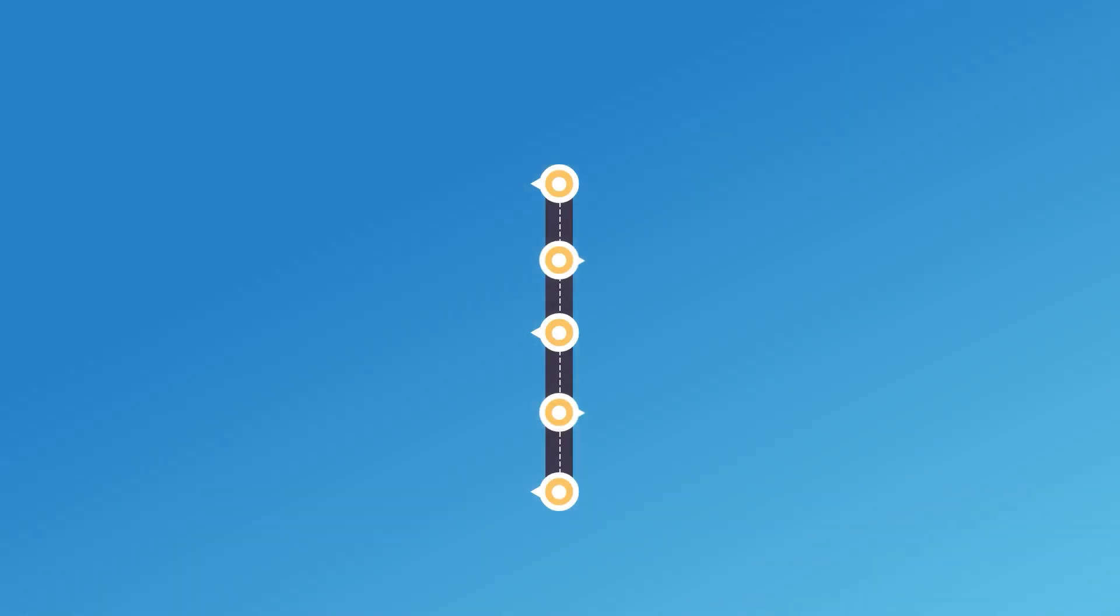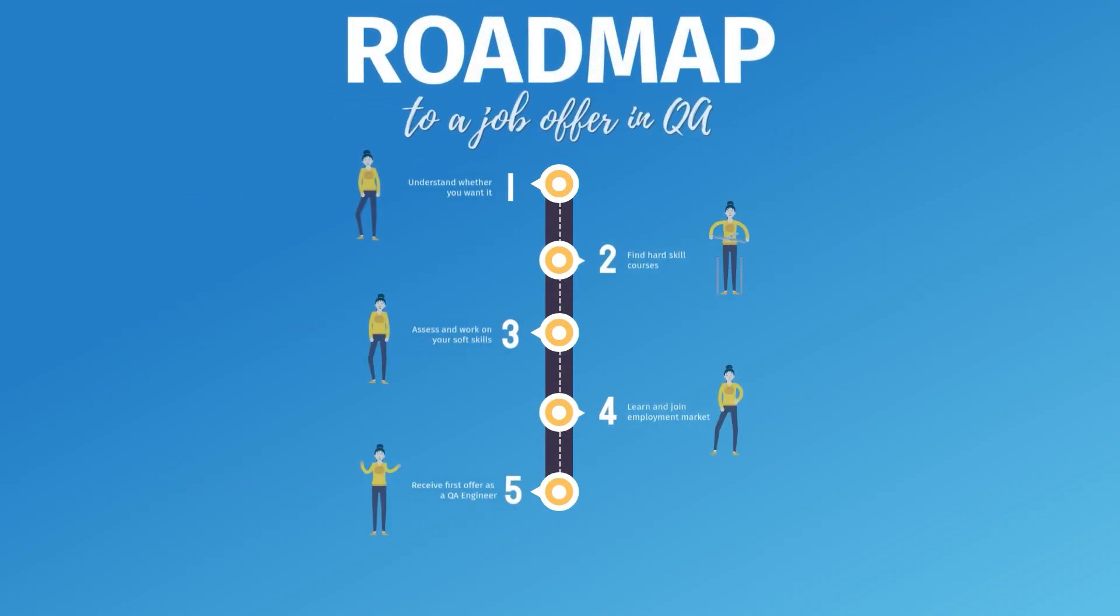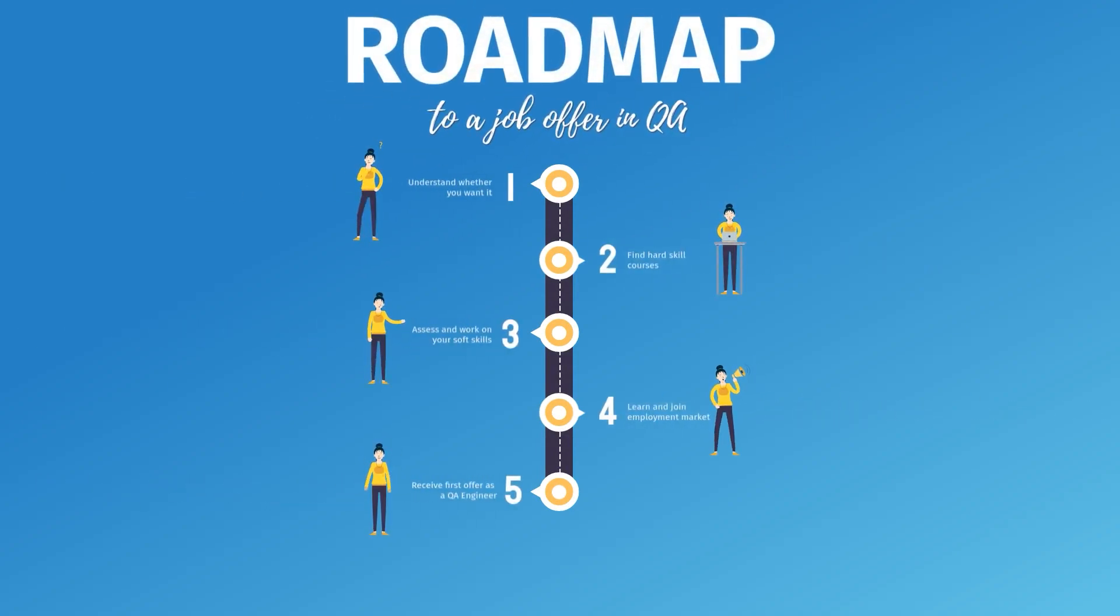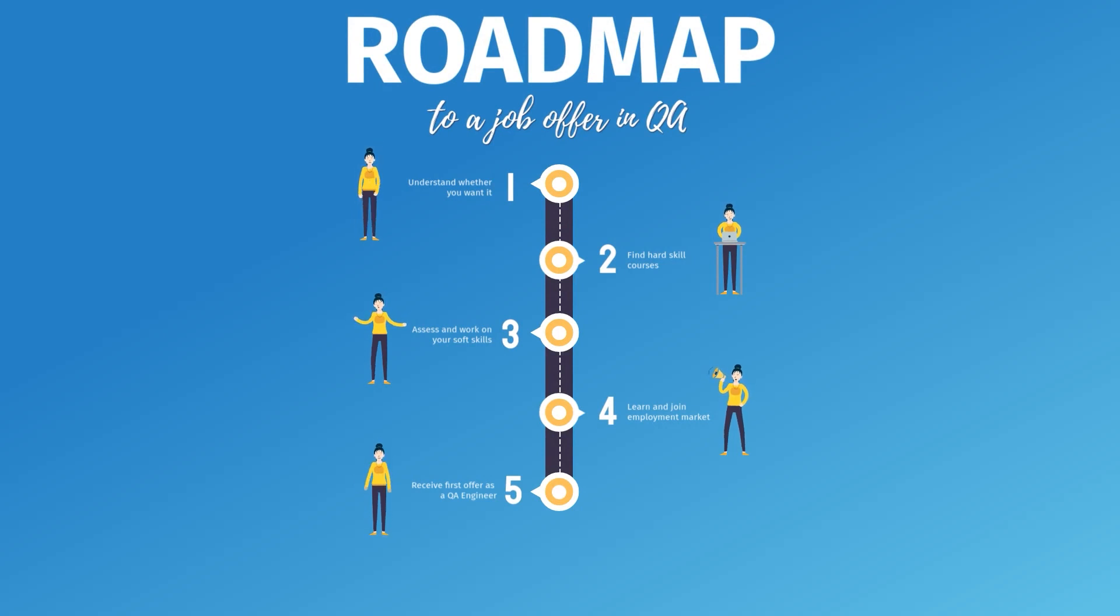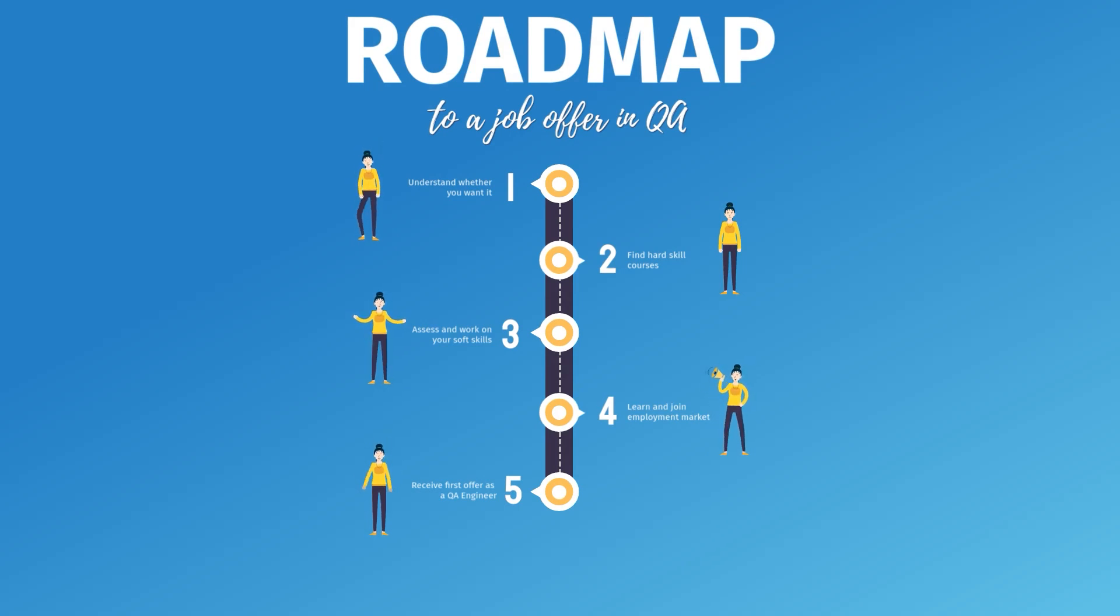This roadmap is quite brief, but it gives you an overall impression of what the process is. Have it as a high level view of the steps you should expect to go through would you decide to pursue the goal of becoming a QA engineer.